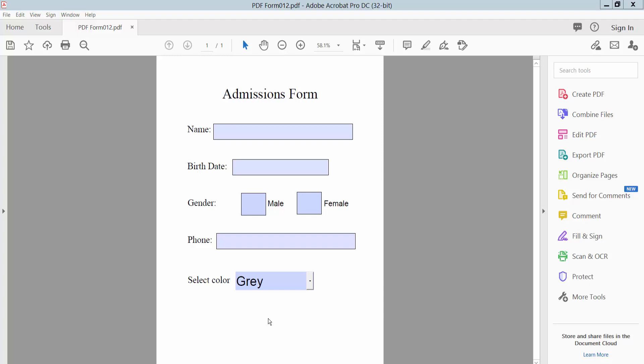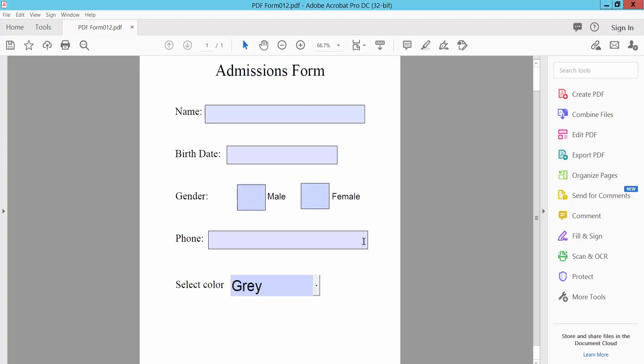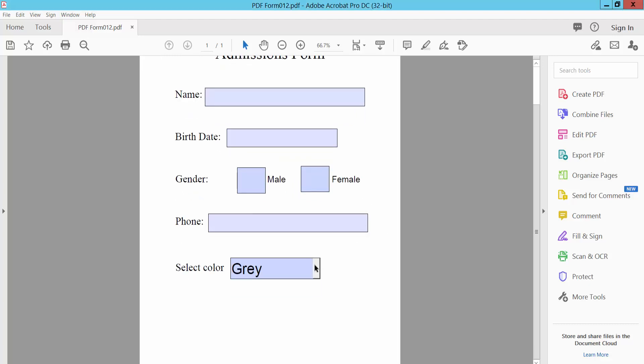Hello everyone, in this video I'm going to show you how to edit a dropdown list in a PDF form using Adobe Acrobat Pro DC. First, open your PDF form. This is our PDF form and this is the dropdown list.